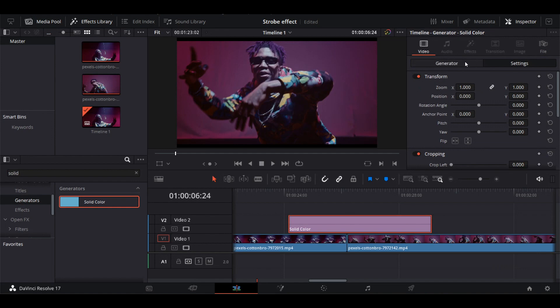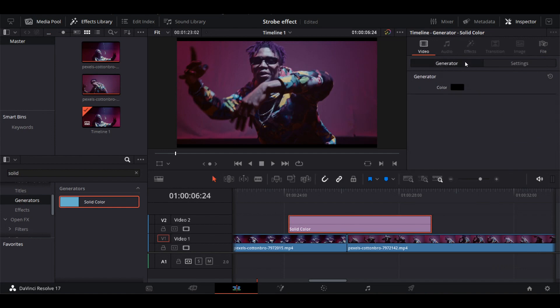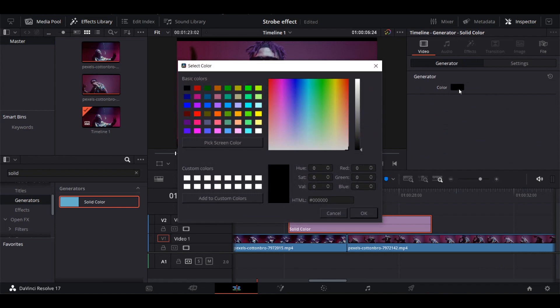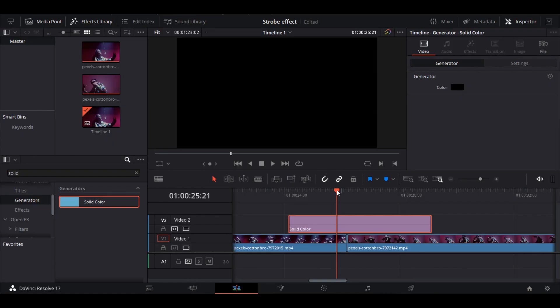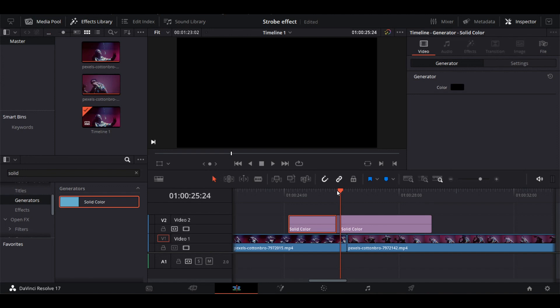Under the Video tab, we can choose the color of the strobe we want. I'll just go ahead and keep it black. Let's start trimming the Solid Color layer. Again, keep moving the frame forward using the right arrow key and then press Ctrl+B as many times as you want the effect to last.